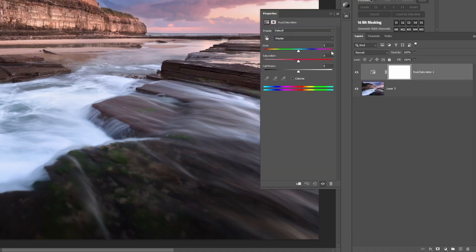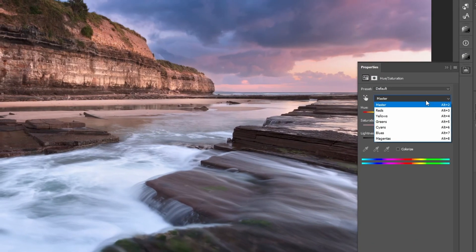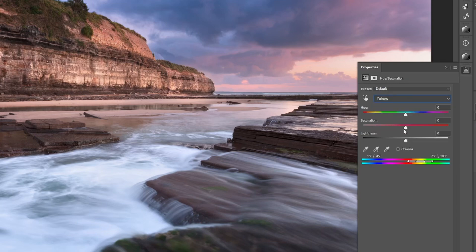With the Hue/Saturation adjustment layer, selecting a colour from the dropdown lets you increase or decrease that colour separately from the others. So that's how to selectively adjust saturation to make different parts of the image stand out more. The question now is what parts of the image to do this to — because if you're selectively enhancing light, shadow and saturation and your landscapes are still turning out flat, it's because you're not using light and saturation together in the way shown in the next video.